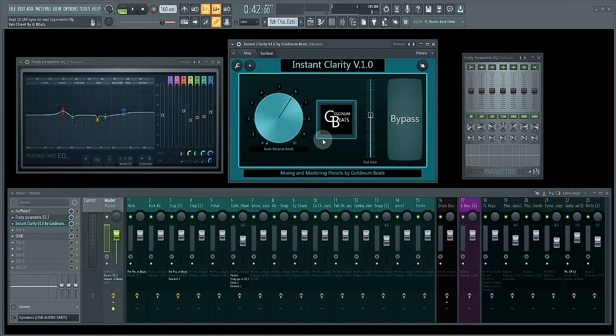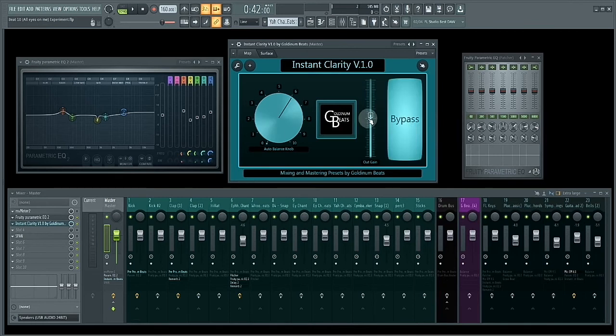So the first thing I'm going to do is bypass the preset and then I'm going to play the beat for you. So let's play it.